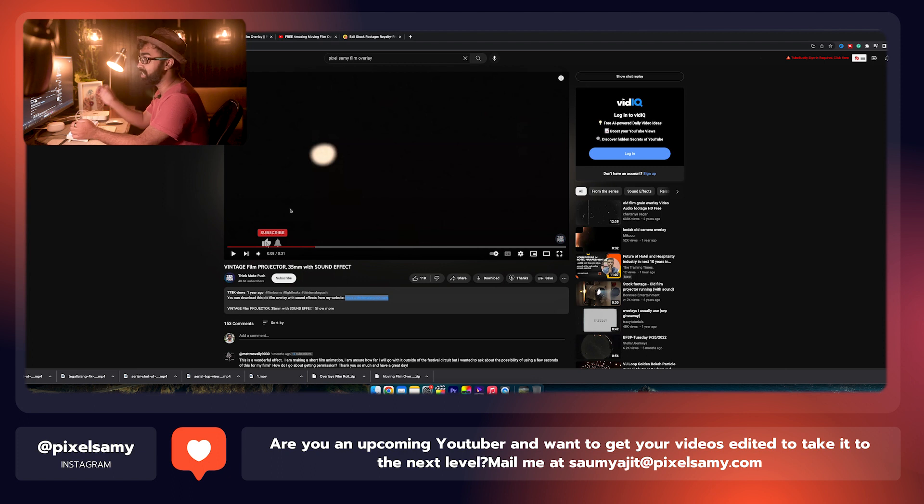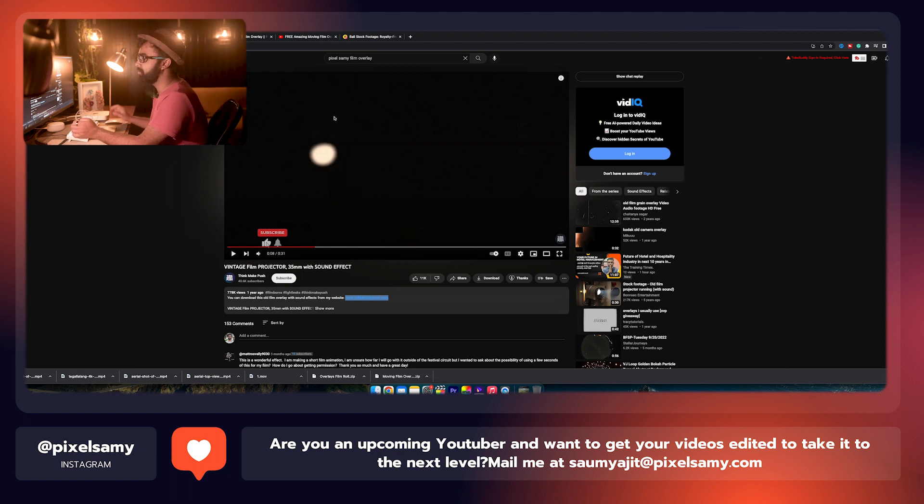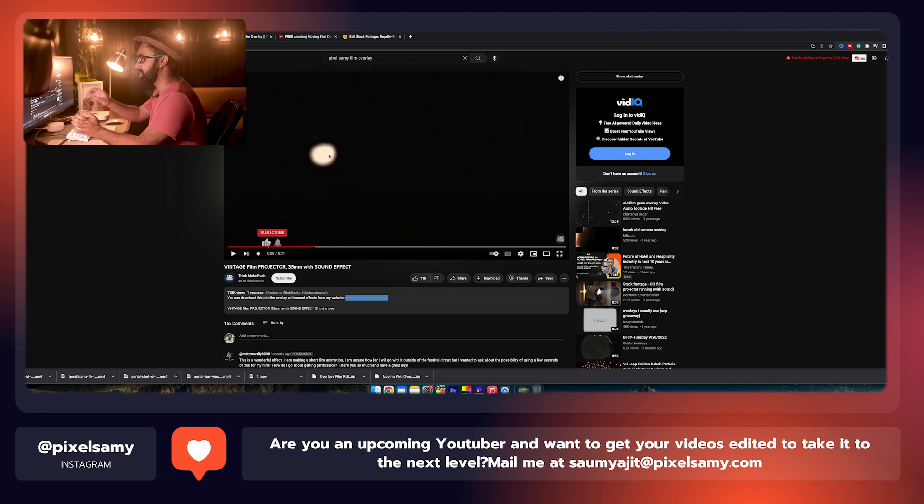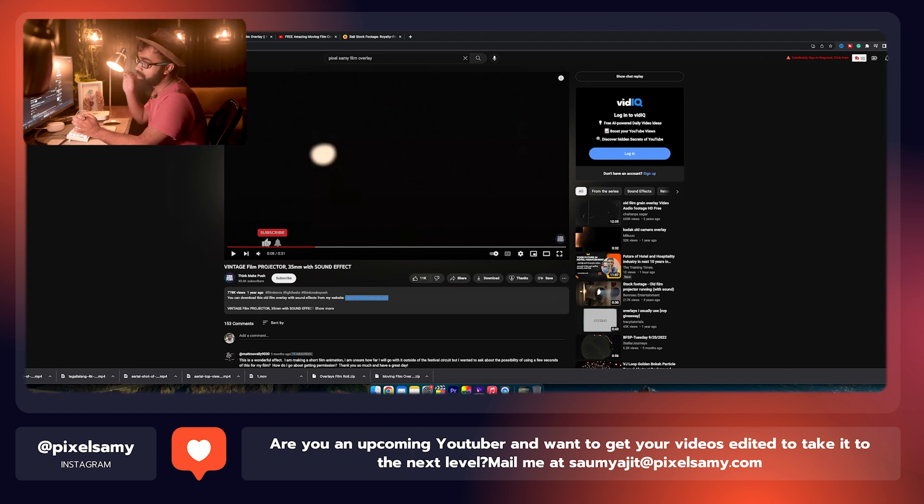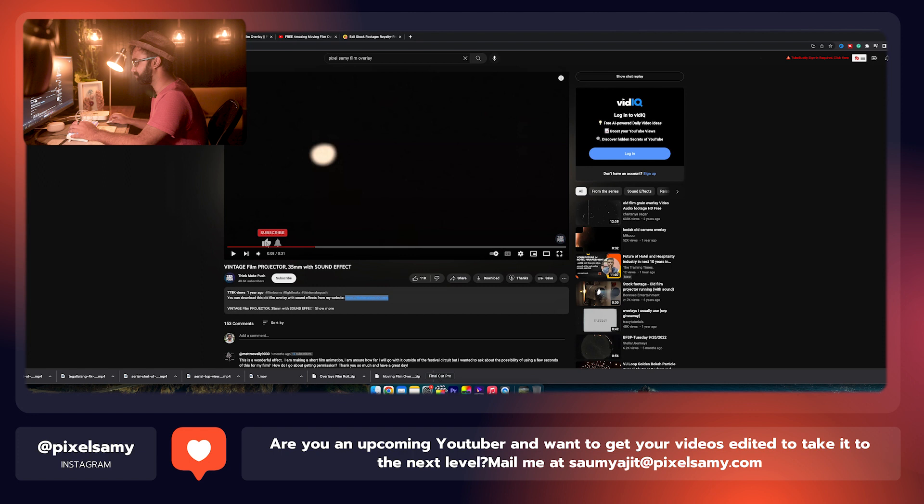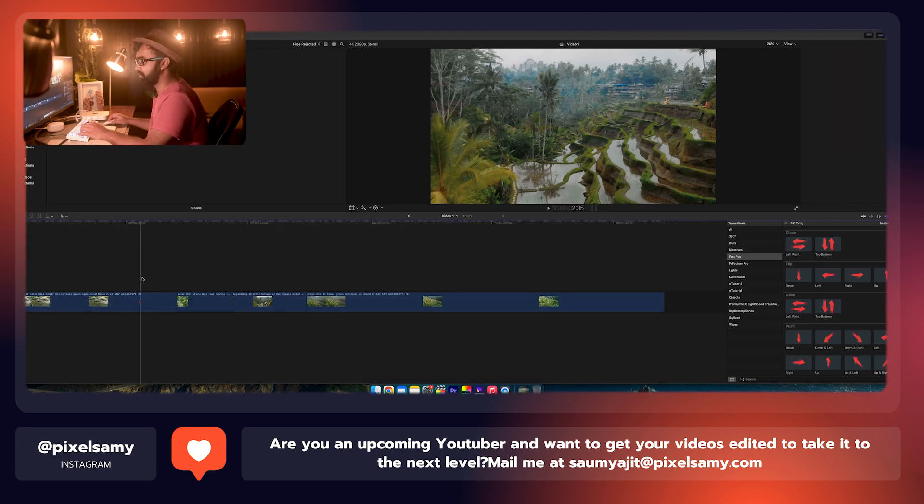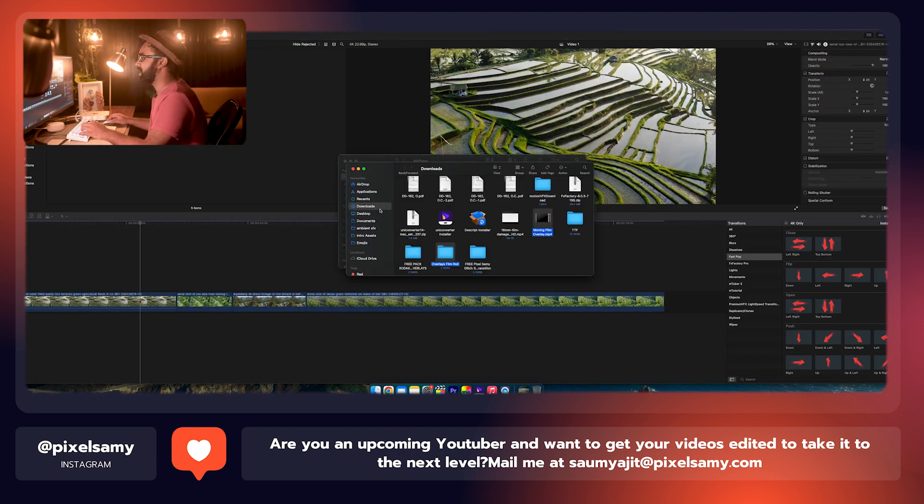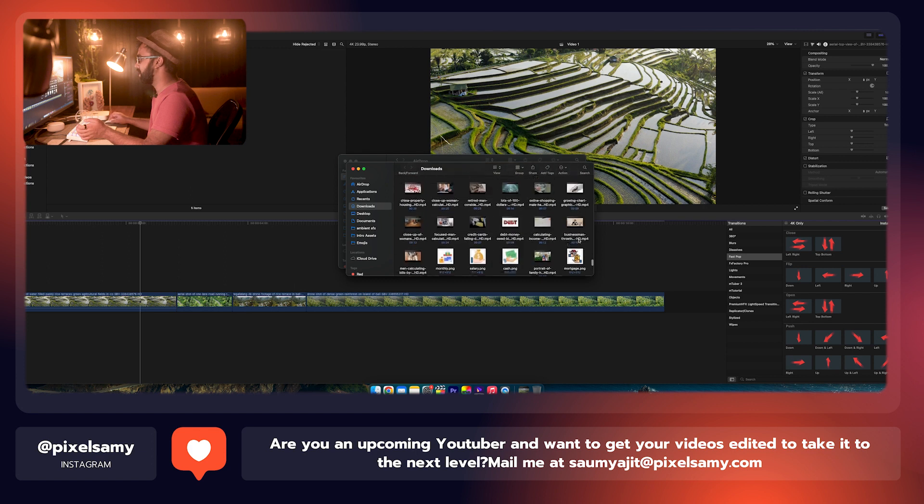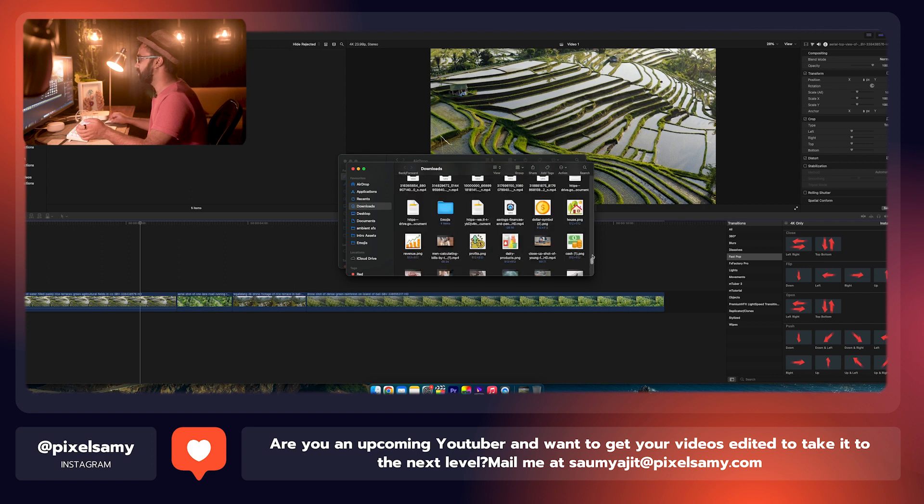Such as this one, which is the vintage film projector overlay. You guys can use this to increase its exposure, add Gaussian blur to it, and it will look really good on the footage. For this I'm just going to use my footages, but you guys can use this one as well. Looks pretty good in my opinion.